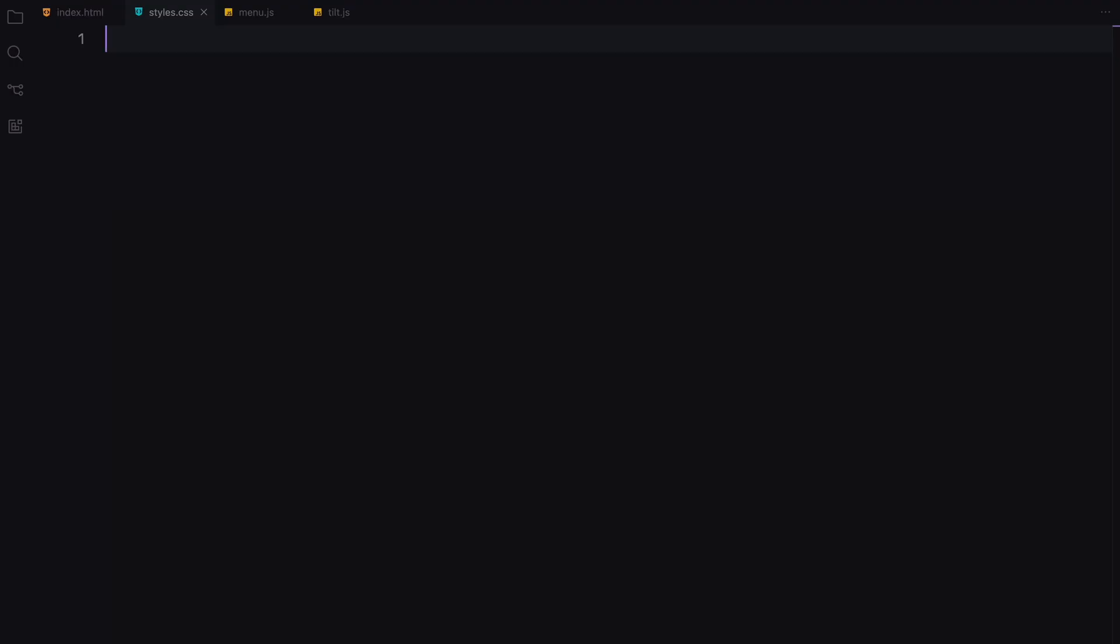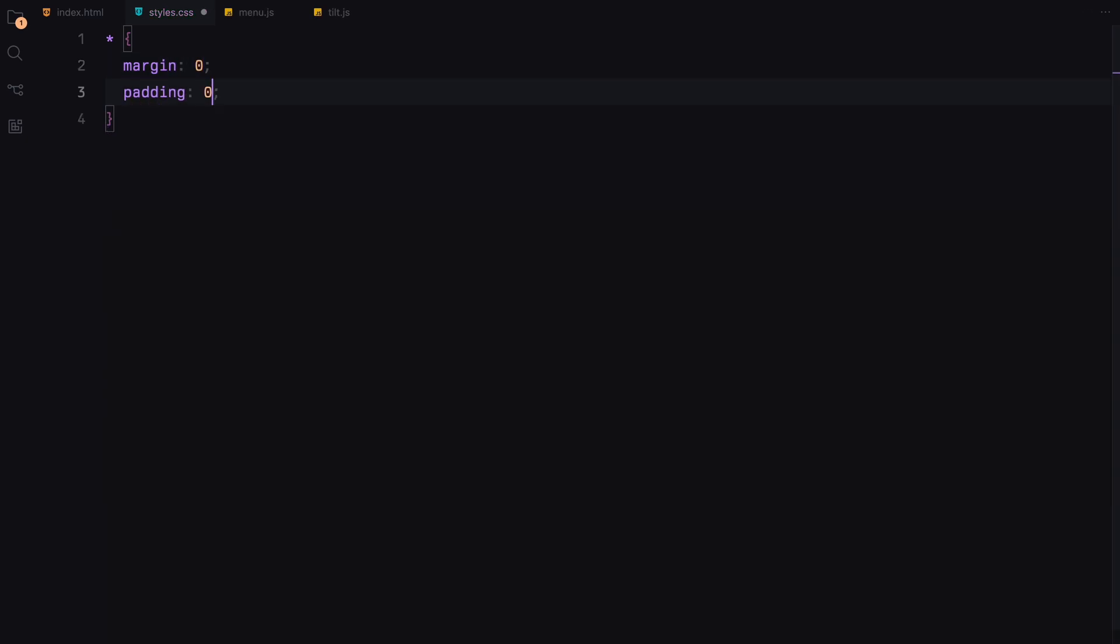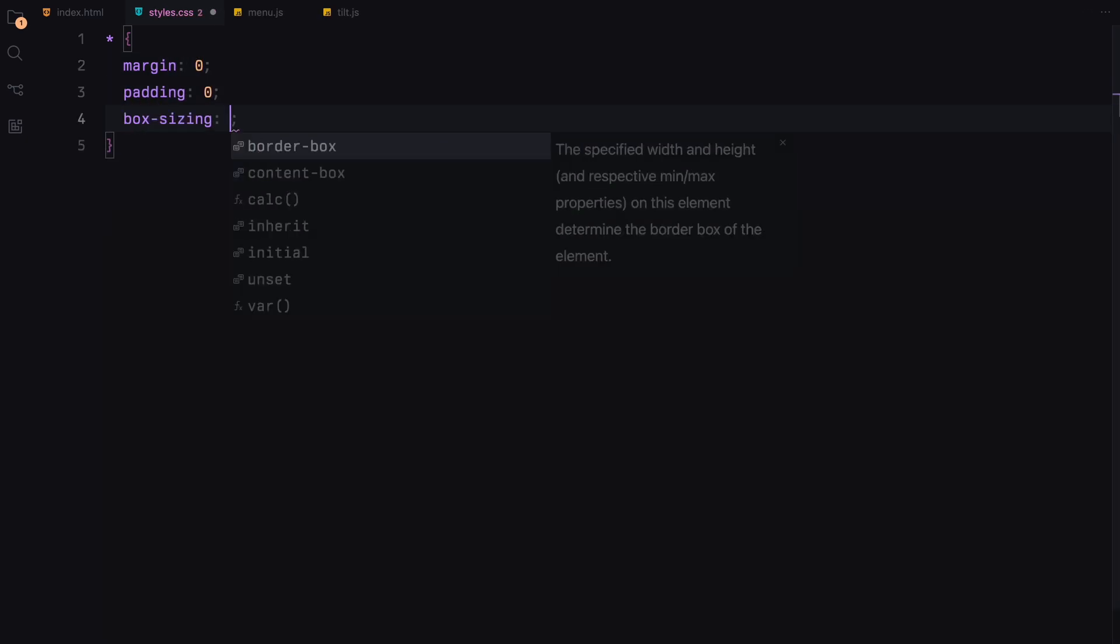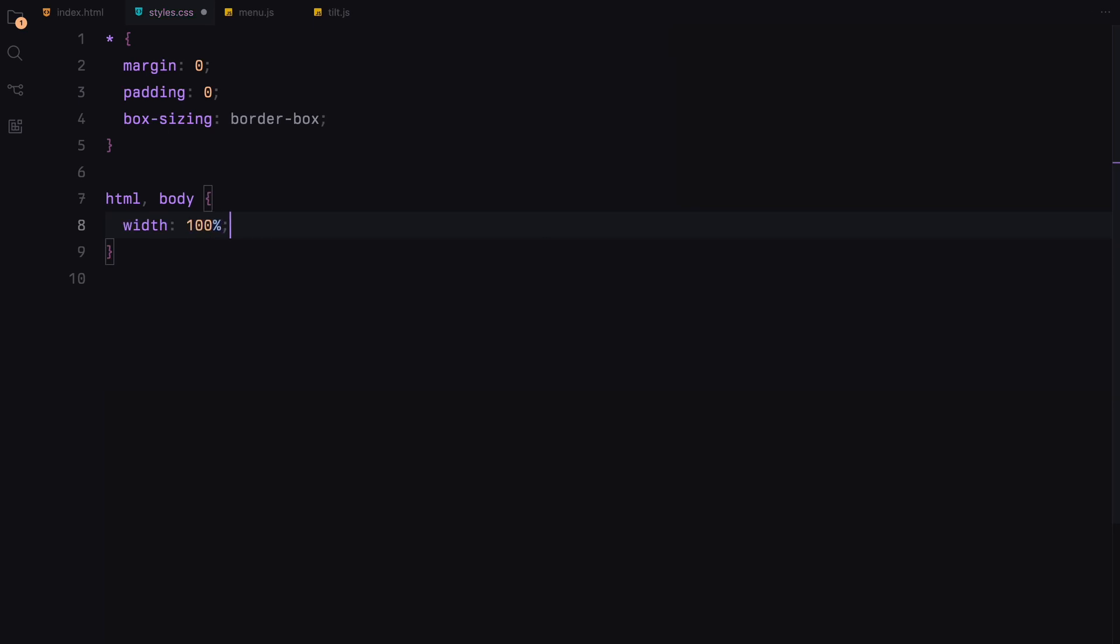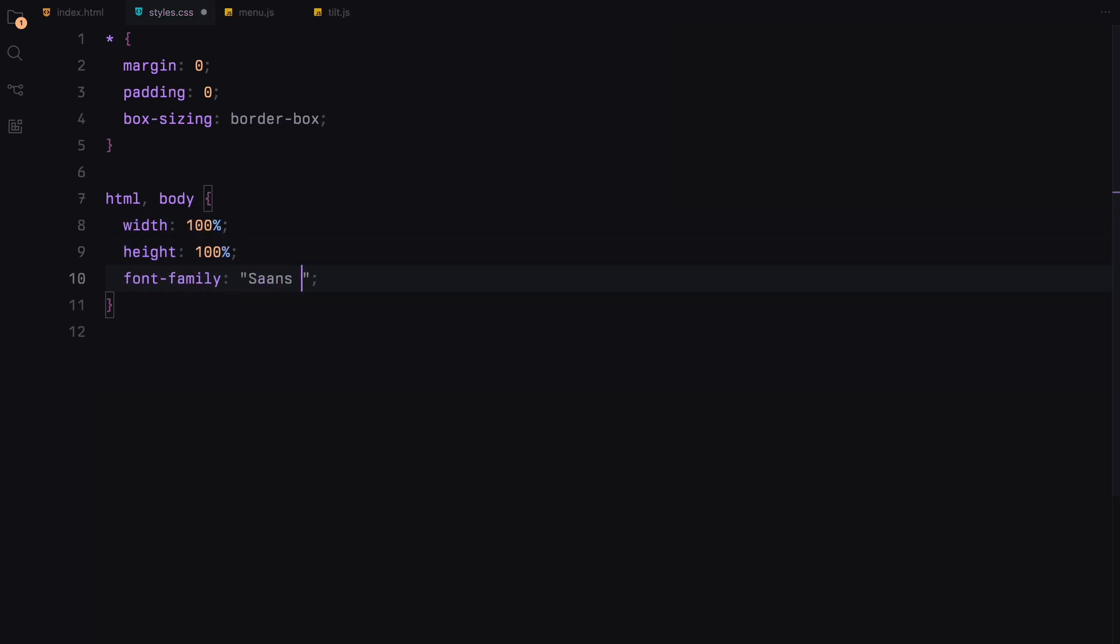Let's move on to the styling part. We'll start by resetting all default margins, paddings and setting the box sizing to border box. Next, we'll set the width and height for the HTML and body to be 100%. Choose the font and set a dark background color.